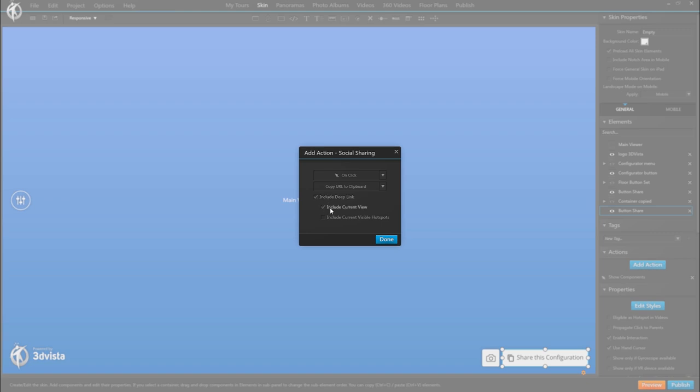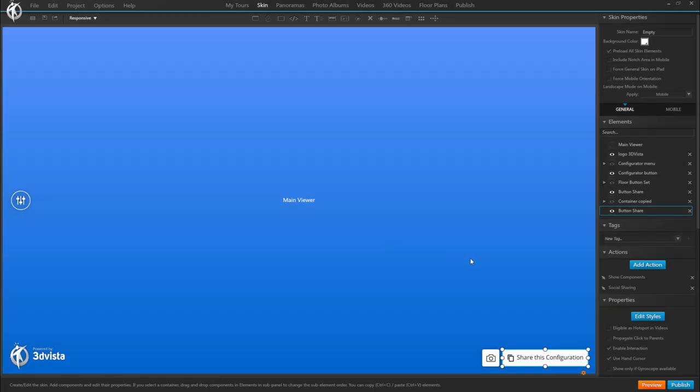And the other option for the sharing of a configuration specific tour URL is an action that existed previously already which is social sharing and from the selection of options we choose copy URL to clipboard and we select that it should include the deep link, so to the current media. We tick the current view, so the current view direction inside the panorama and the currently visible and shown hotspots so that the other person will see the same hotspot images, so the same countertop material, the same wall color, floor option, etc. to make sure we're sharing a URL that actually contains the marble countertops, the pine wood floor and the red brick fireplace for instance.